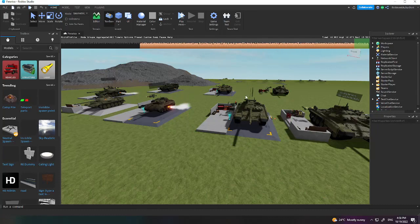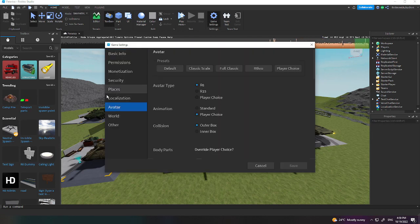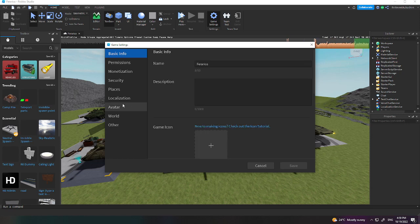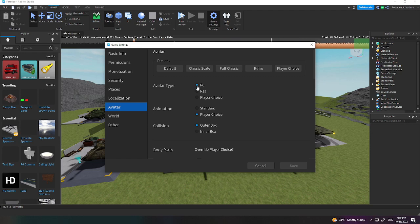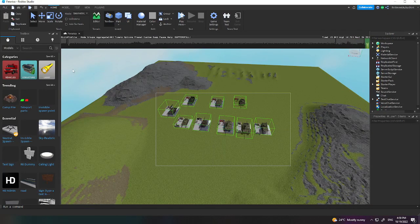Here's my tutorial on how to set them up. First, go up to the Home tab and click on Game Settings. I already have my game published and set to R6, but normally it will pop up a page saying to publish the game to access Game Settings. Once you've published it, go back to Game Settings, scroll down to Avatar, and set your avatar type to R6.